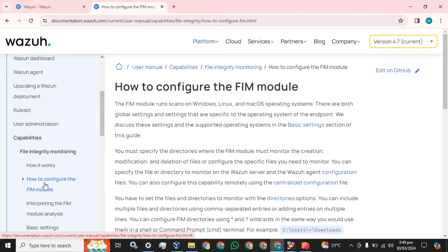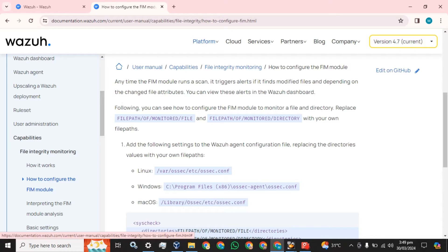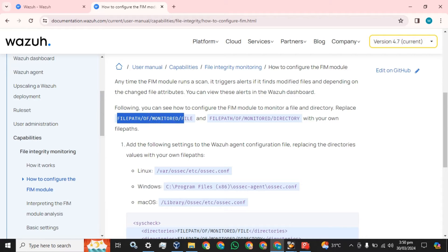You can see how to configure the FIM module. Moving towards the installation, we can see how we can configure any directory or file on the endpoint. File integrity monitoring is always configured at the endpoint. You just need to get the file path and the name of the monitored file or directory, and add the following settings to the Wazuh agent configuration file.